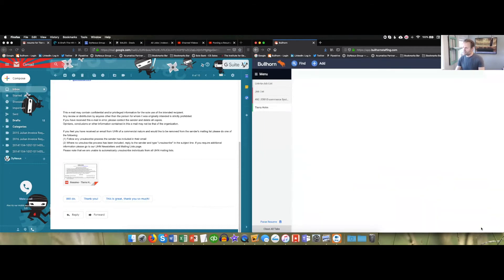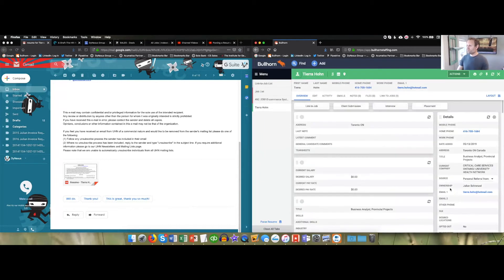And that is how you parse a resume to Bullhorn for a candidate who is not currently already on the system.